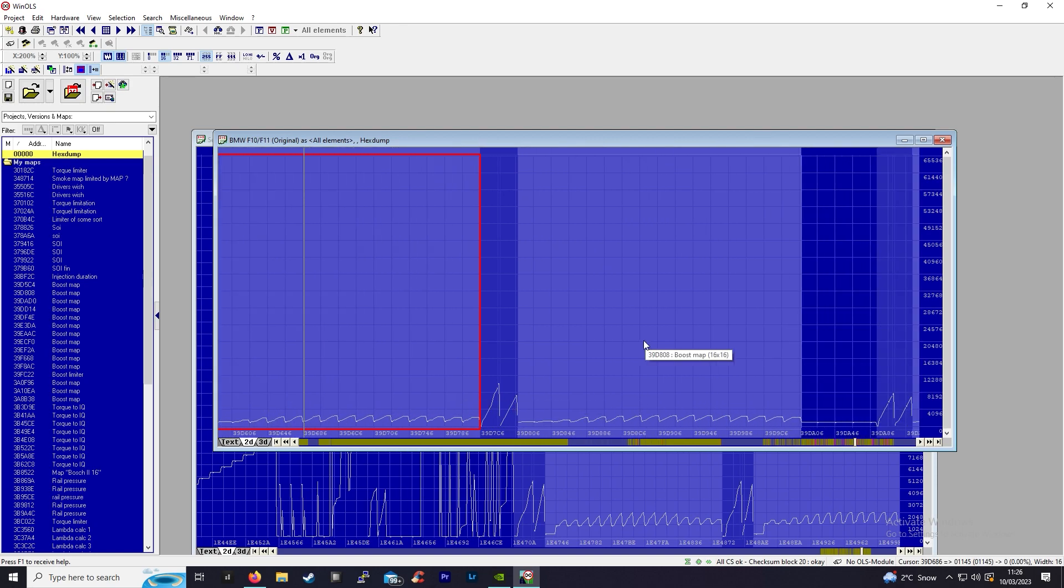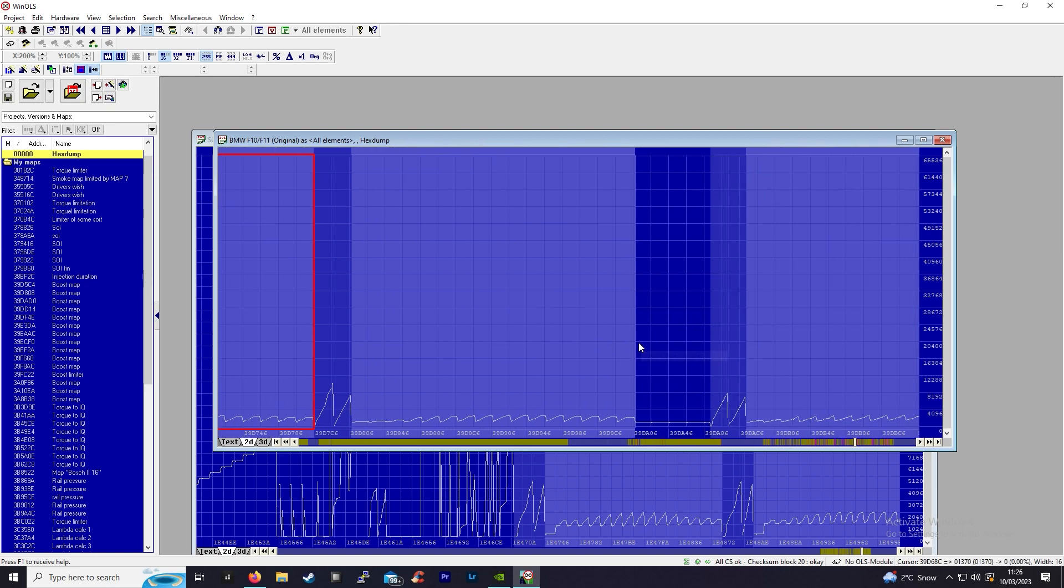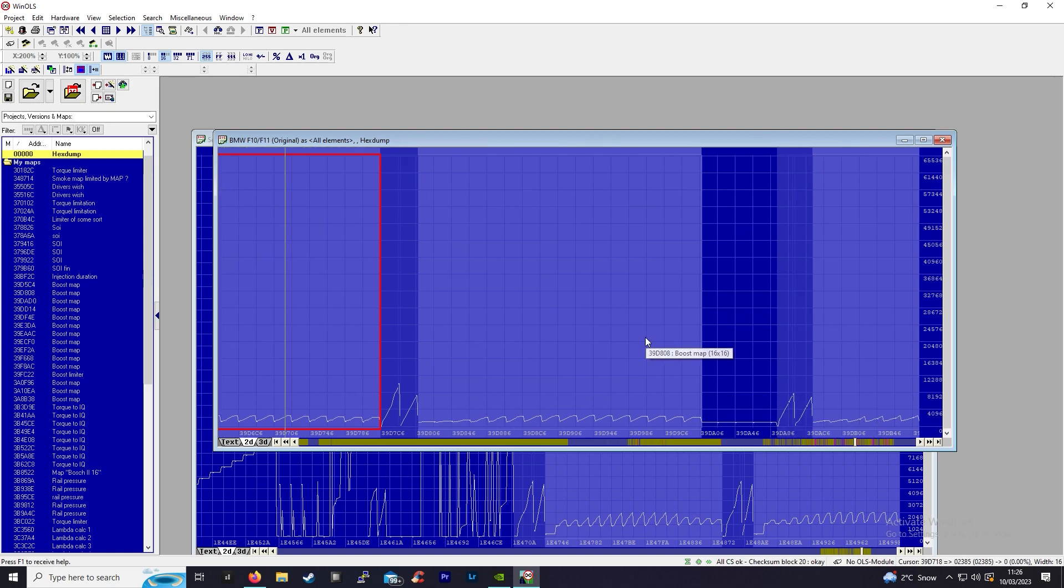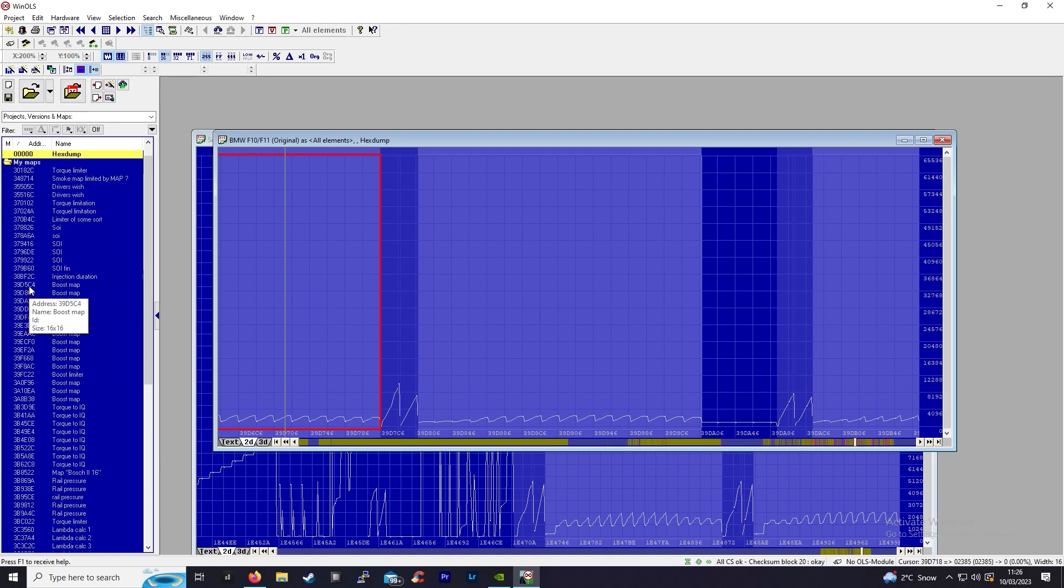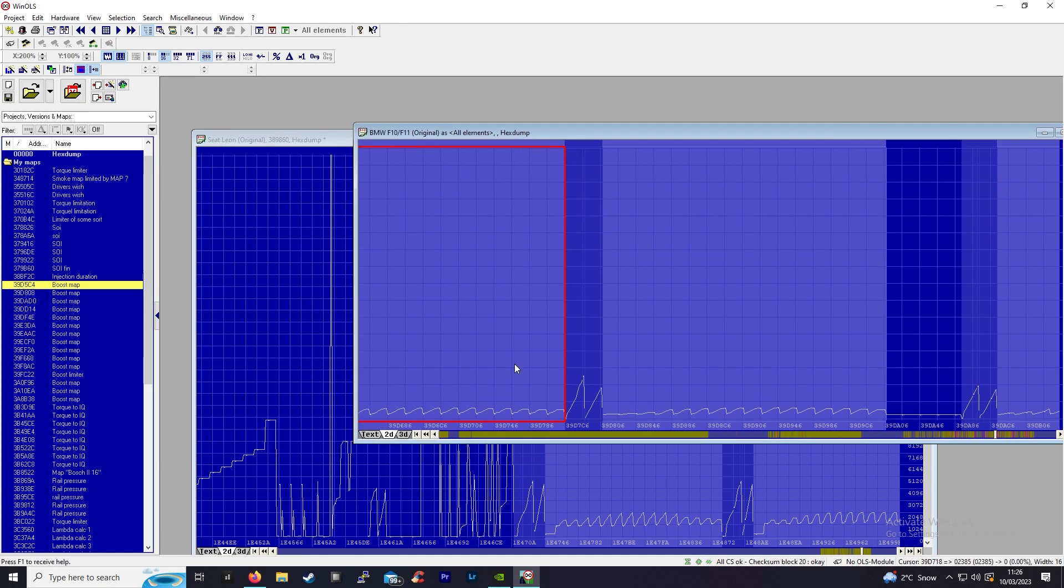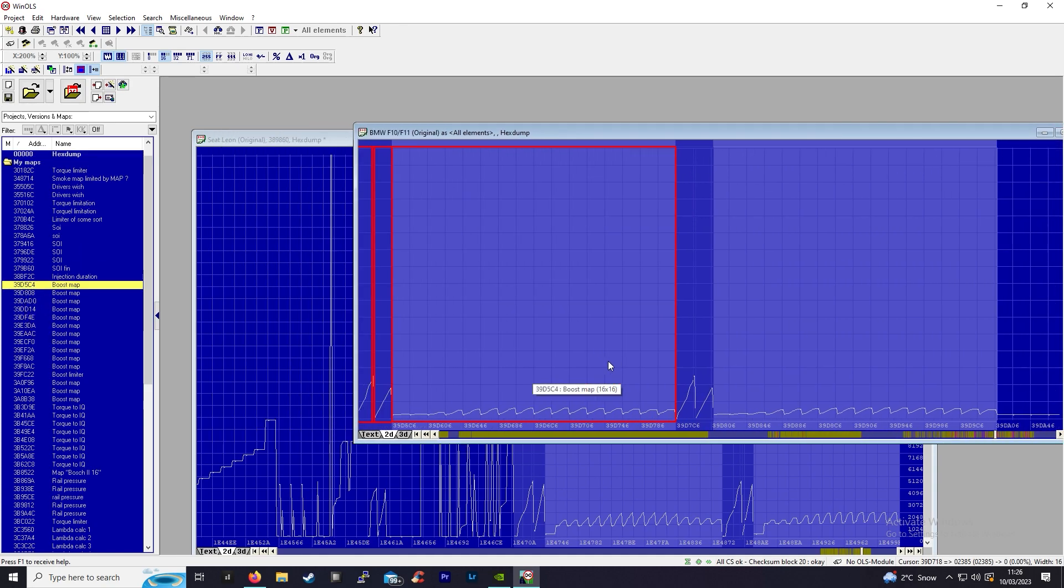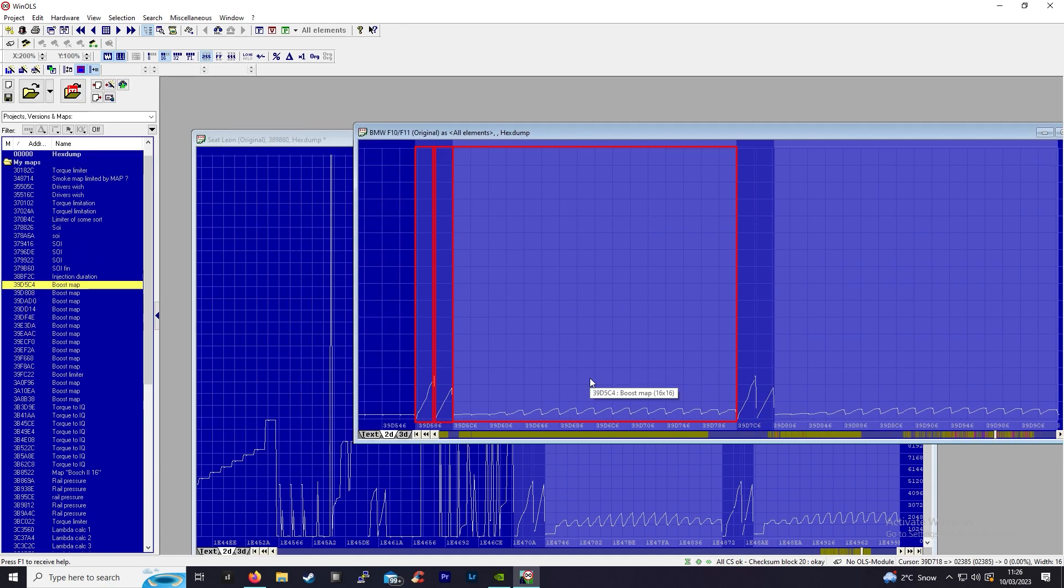There's another boost map. EDC17 ECUs will have a crap ton of boost maps. Many of those are not active, so what I mean by that is you have to pay attention to the maps you're looking at.